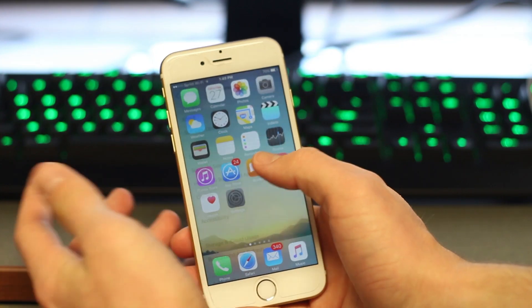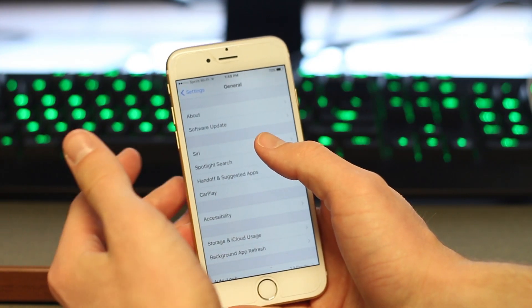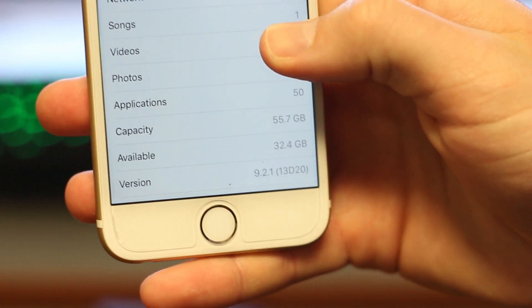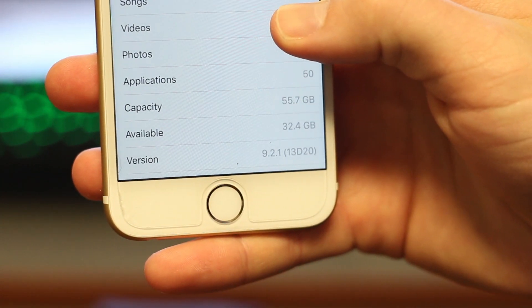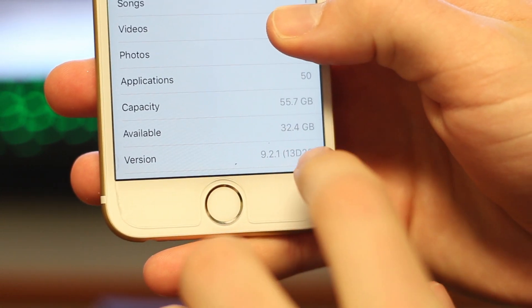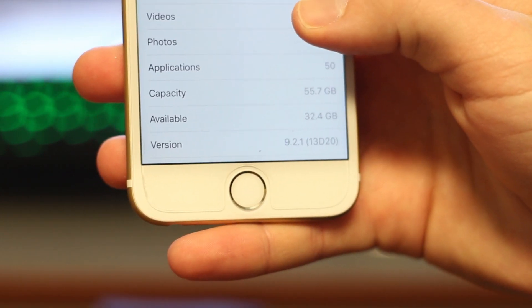So after I booted back up, I went to the settings just to make sure I was on the right build, and sure enough I was on 13d20. So I'm not sure why I'm getting different results.